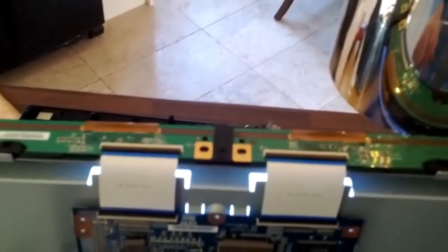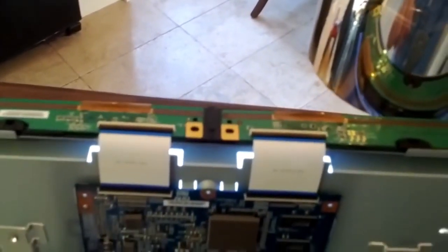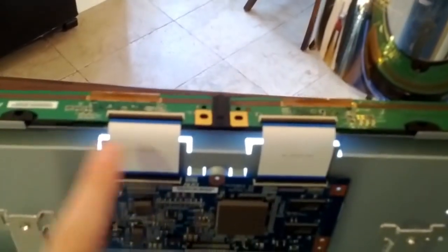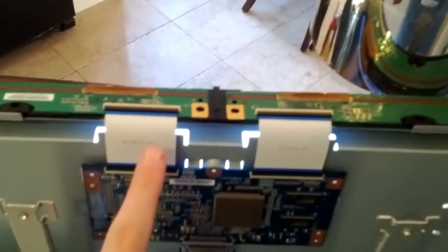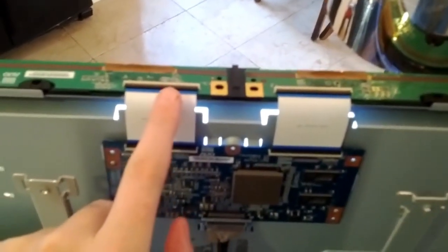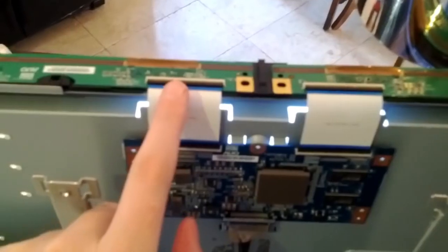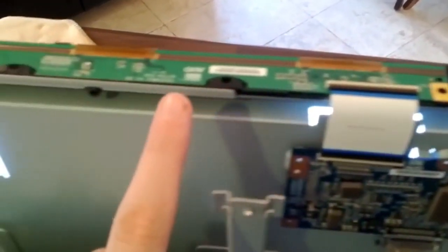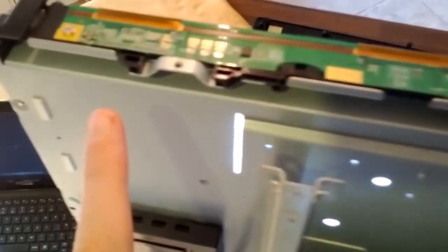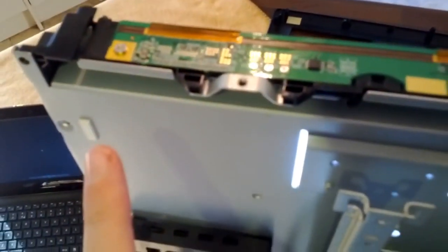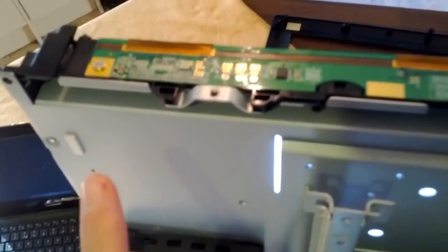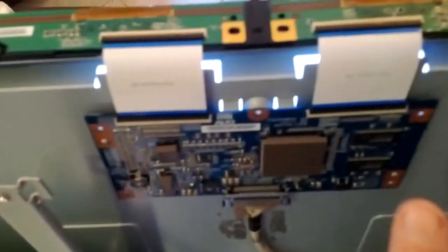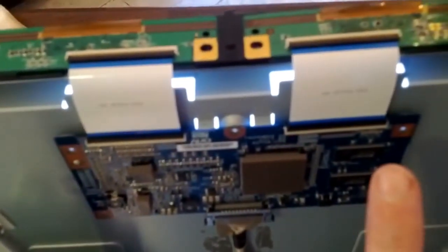Those two cables go off to the top of the monitor, or the TV, and you can see the right-hand side ribbon cable here has gone to a little thin circuit board, which runs along the top of the right-hand side of the TV, pretty much the full length of the TV.